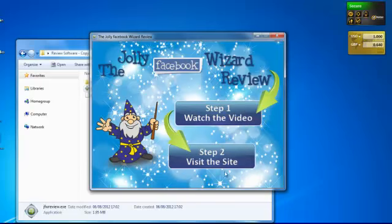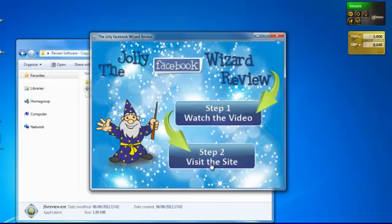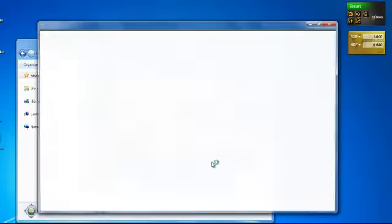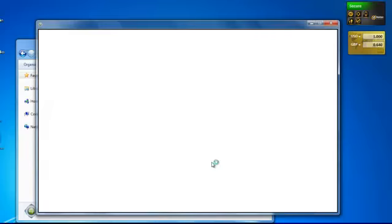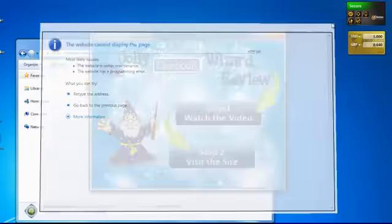And then the second button here will go to the site, which will be the Warrior Forum by the time I've got it linked up with JVZoo. At the moment, it just goes to the homepage. And it's within an internal browser. I won't display it at the moment because it isn't actually there. Okay, but it's an internal browser so people can't click away and get distracted, that kind of thing.